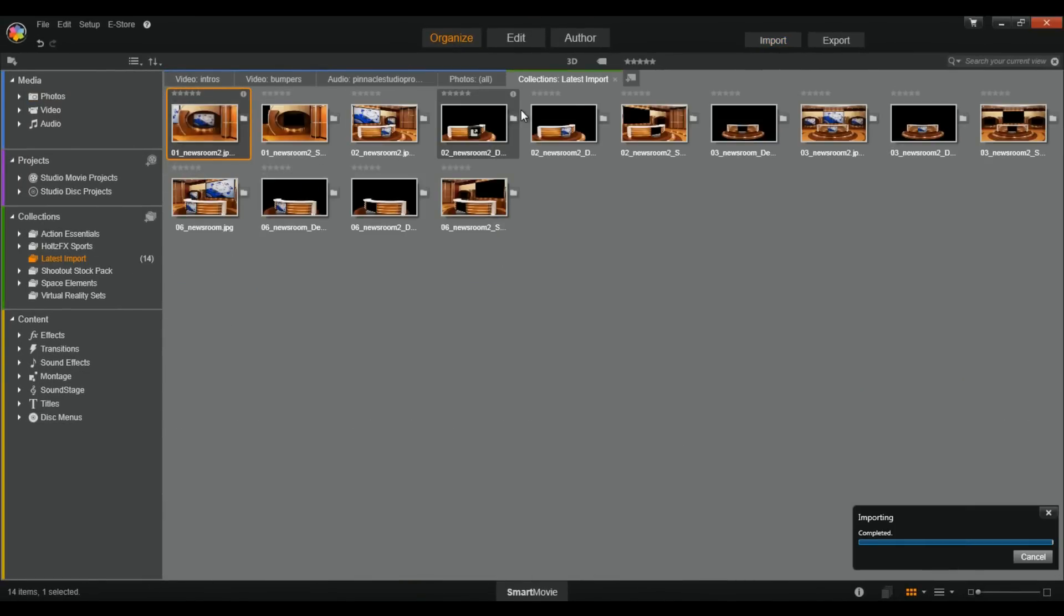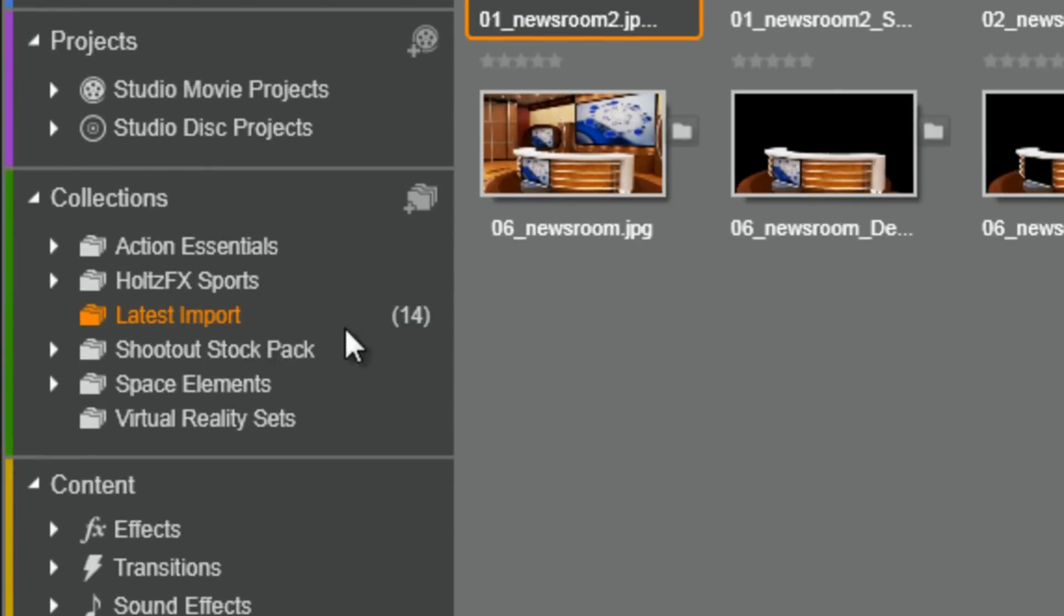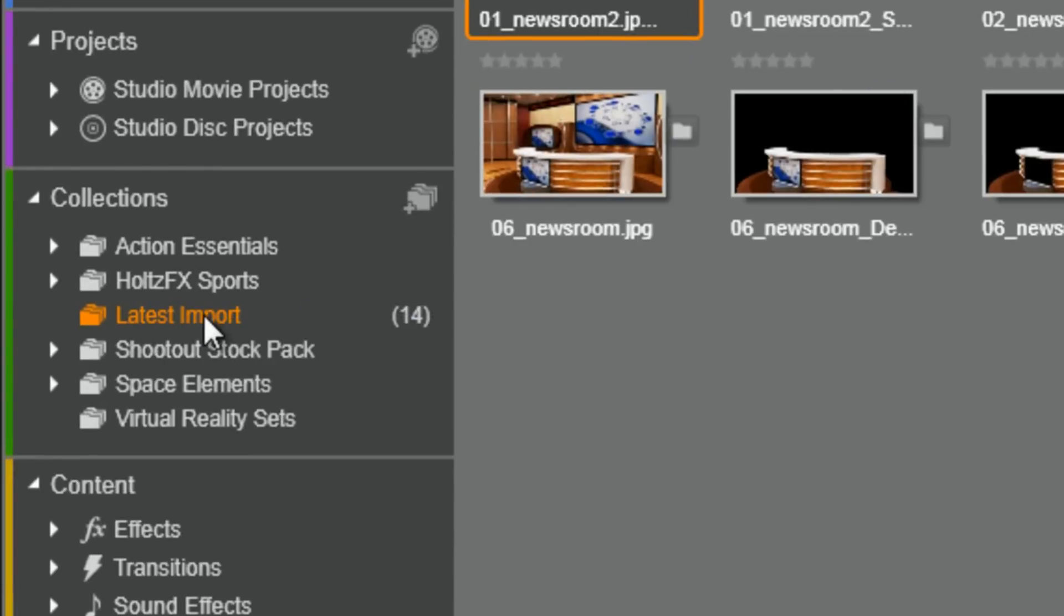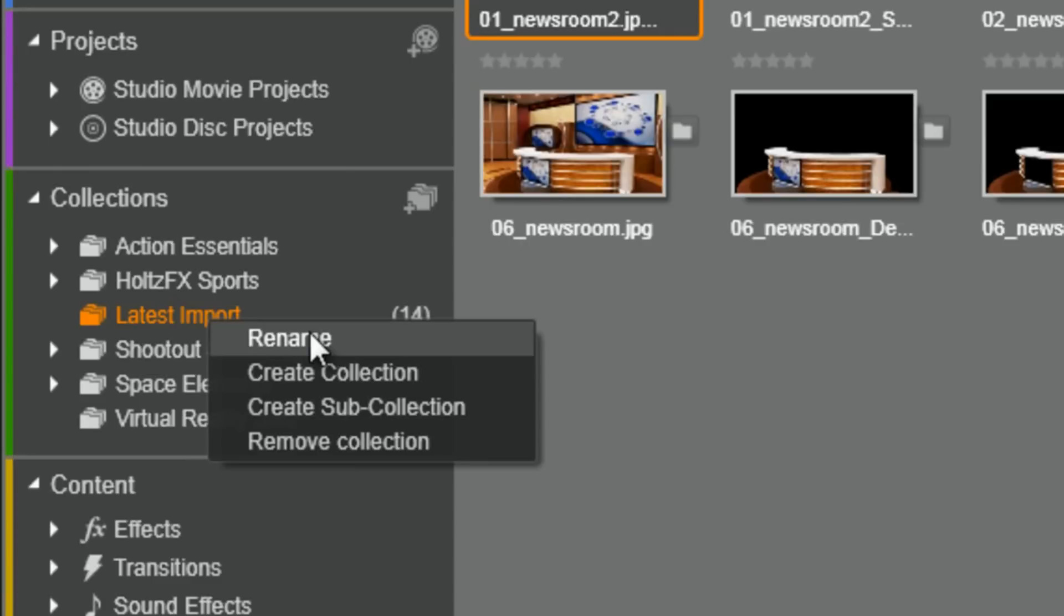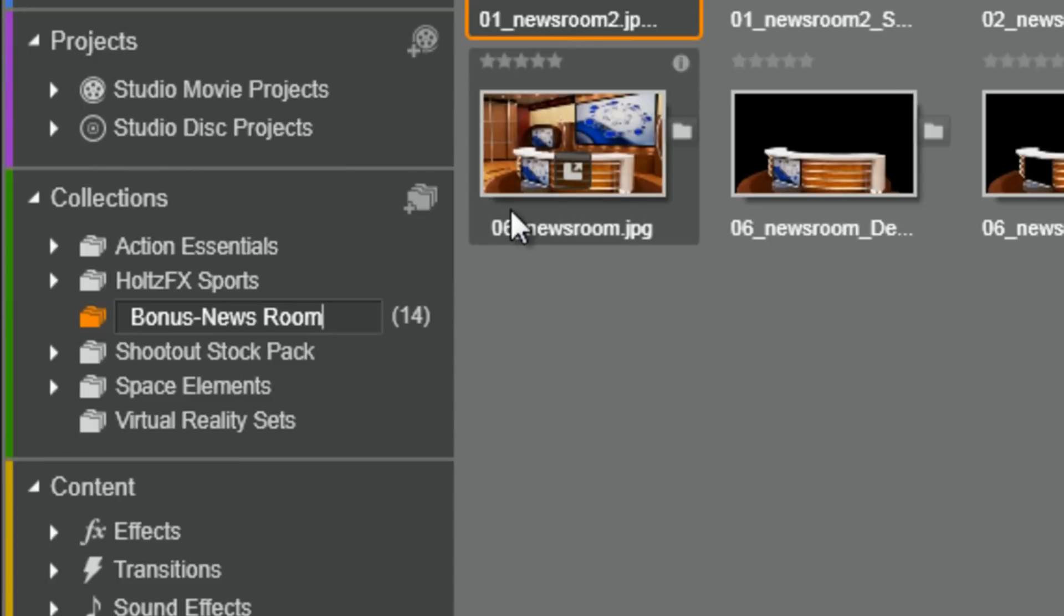Boom. So, now I got my latest import up here and it says there's 14 items in this latest import. So, what I'm going to do is double click on this. Let's right click it. My bad. And click on rename. So, I know it's called bonus newsroom. Hit enter.